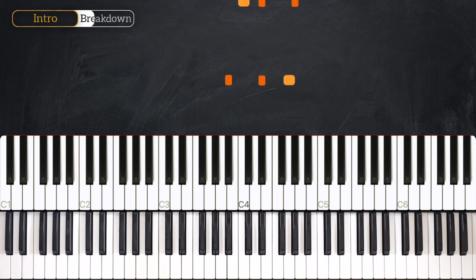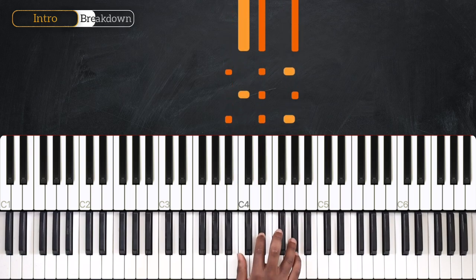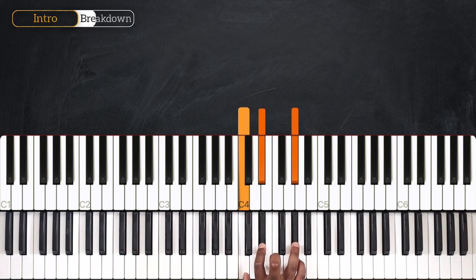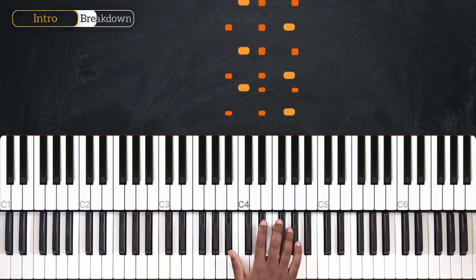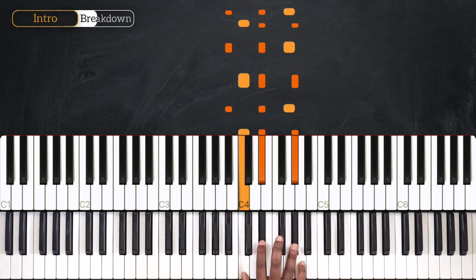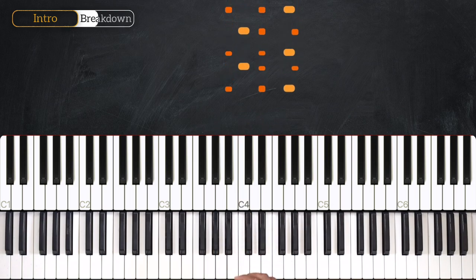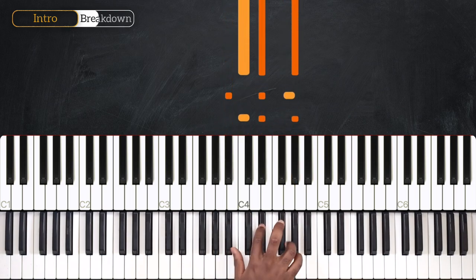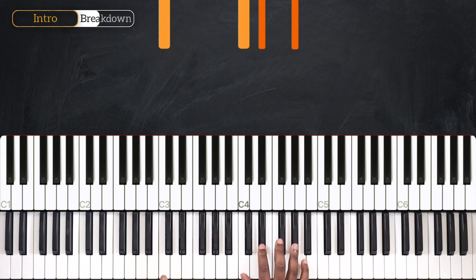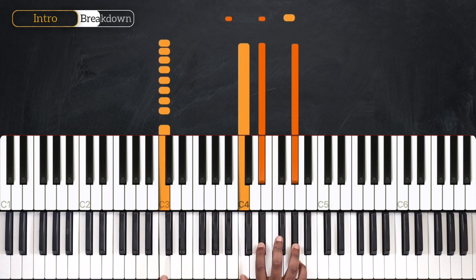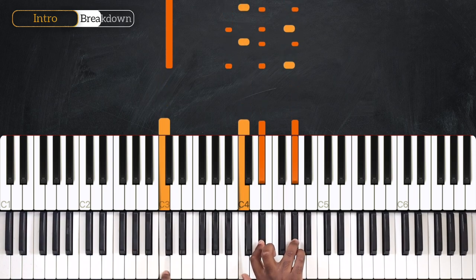Now for the right hand, I'm going to play this back and forth between Eb and Ab major. Counting in 16th notes: 1, E and a 2, E and a 3, E and a 4, E and a 1, E and a 2, E and a 3. I'm going to pause on the 'E' of the 4th beat because that's when I'm playing Ab over C, so playing C on the left.